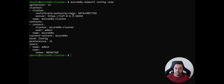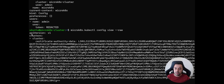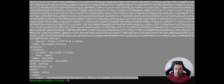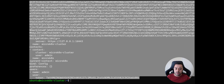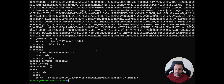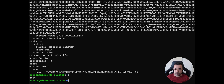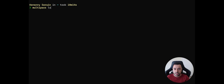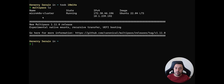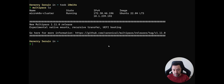Inside the VM, I'll run `microk8s.kubectl config view --raw` to get the entire kubeconfig including the raw certificate data. I now have this config. I'll copy it, then exit the VM and go back to my local machine.